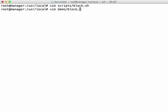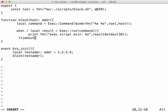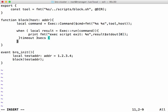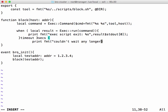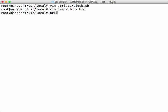Let's add a timeout of 3 seconds to the block.bro script. And we'll have it print that it couldn't wait any longer for the function to finish. And then we'll execute the bro script again.